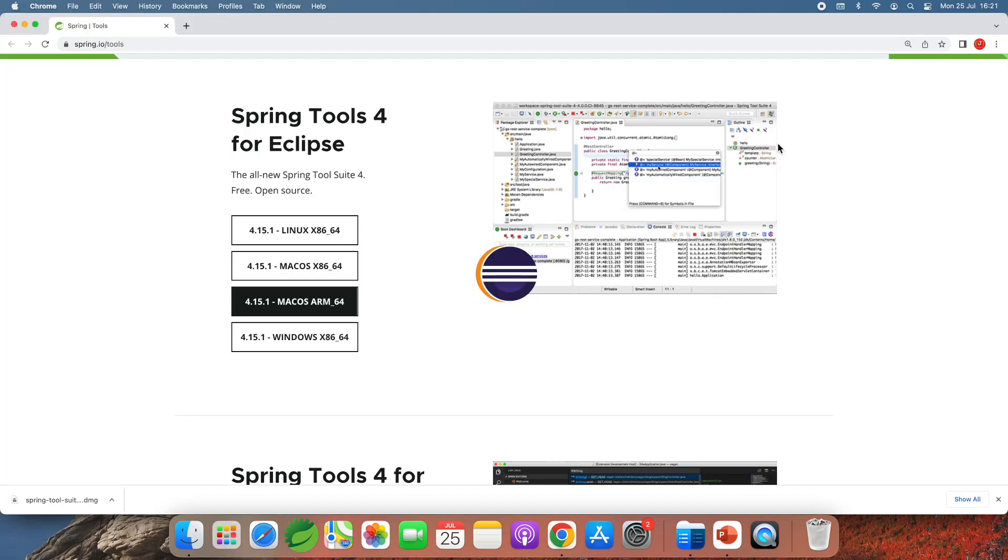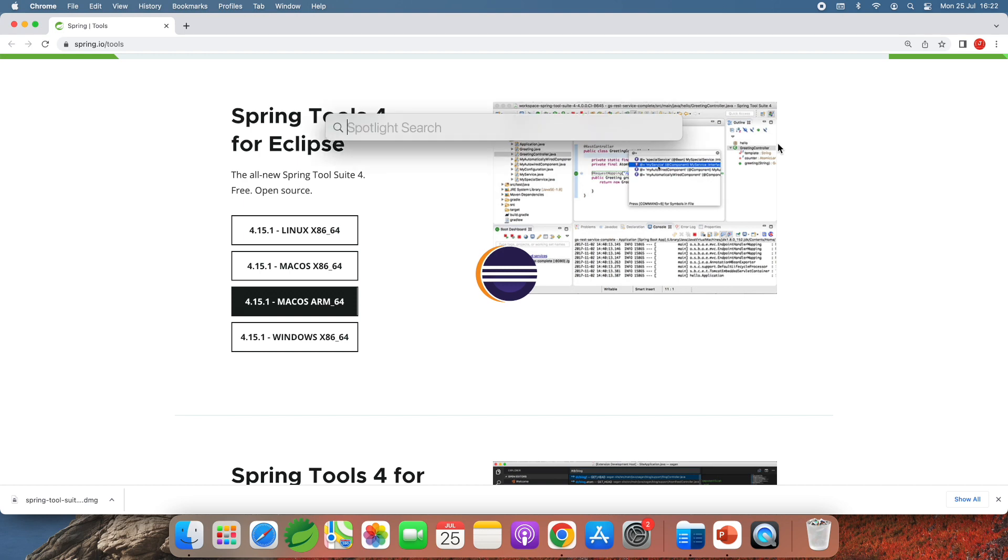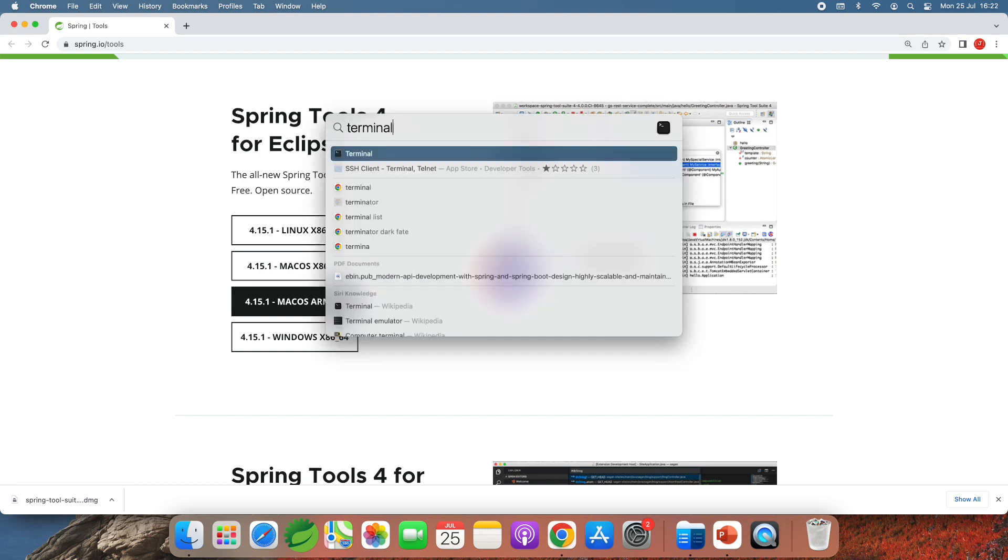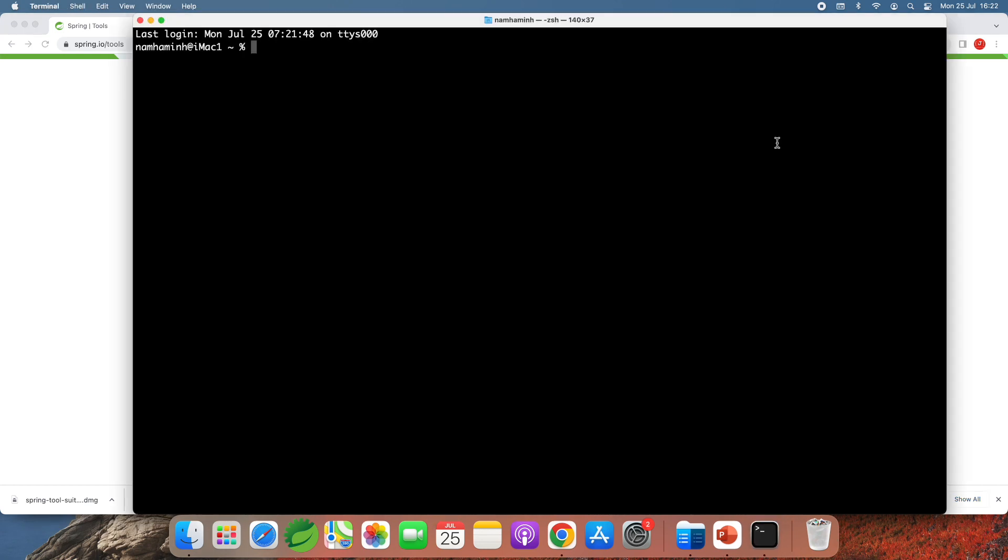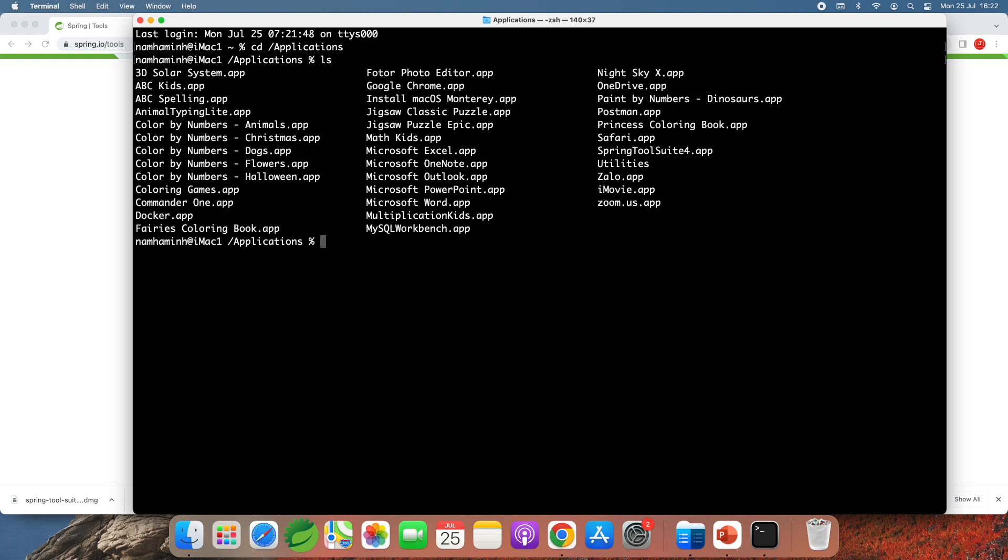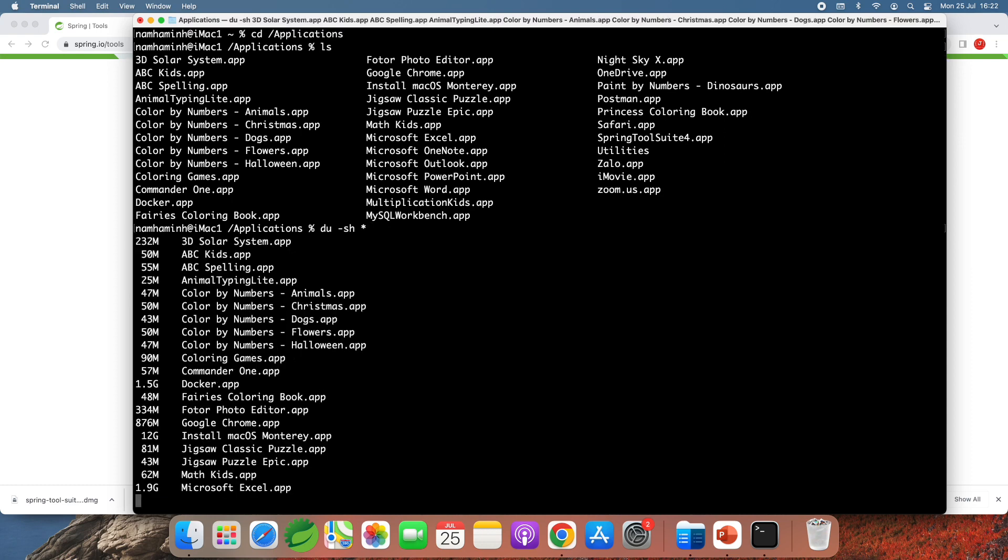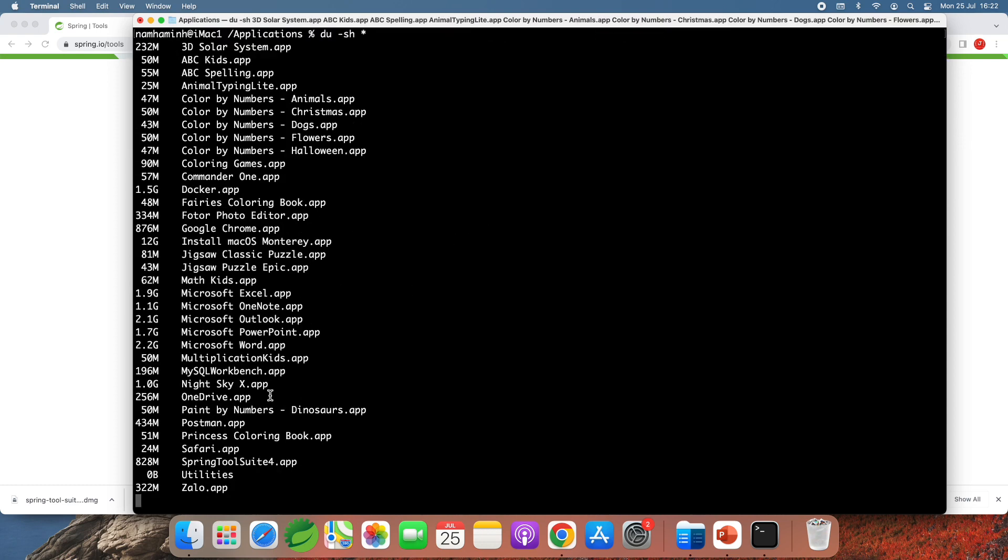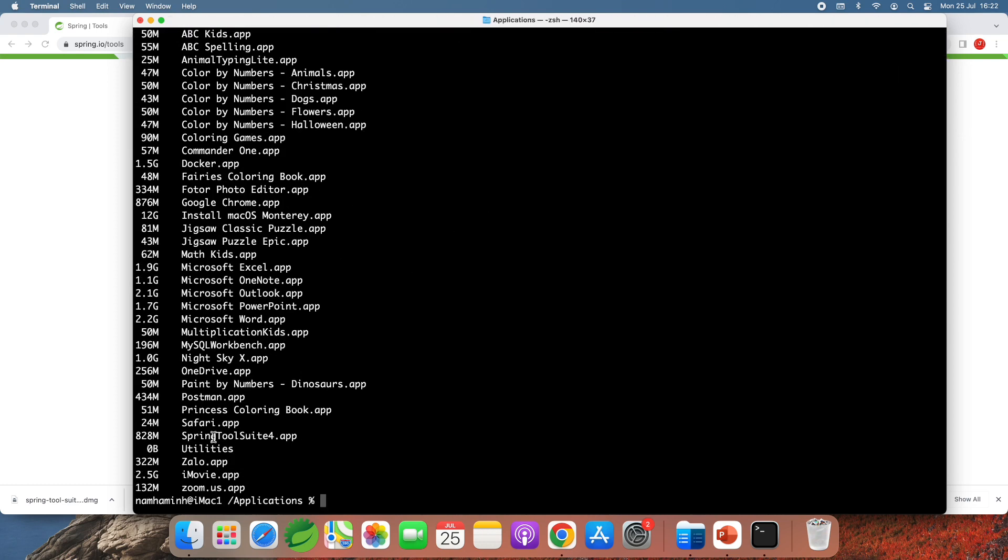And note that Spring Tool Suite IDE is stored as a directory under the Applications folder. If you open the terminal and change the current directory to the Applications directory, you can see the Spring Tool Suite IDE. You can use this command to see the size of the directory. The Spring Tool Suite is 828 megabytes here.